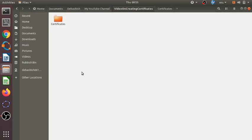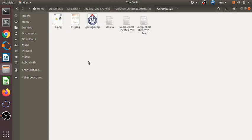First of all, we should create a certain folder in our system. Here I have created a folder called 'certificate'. This folder will contain all the files, images, and logos that are necessary for making our certificate.